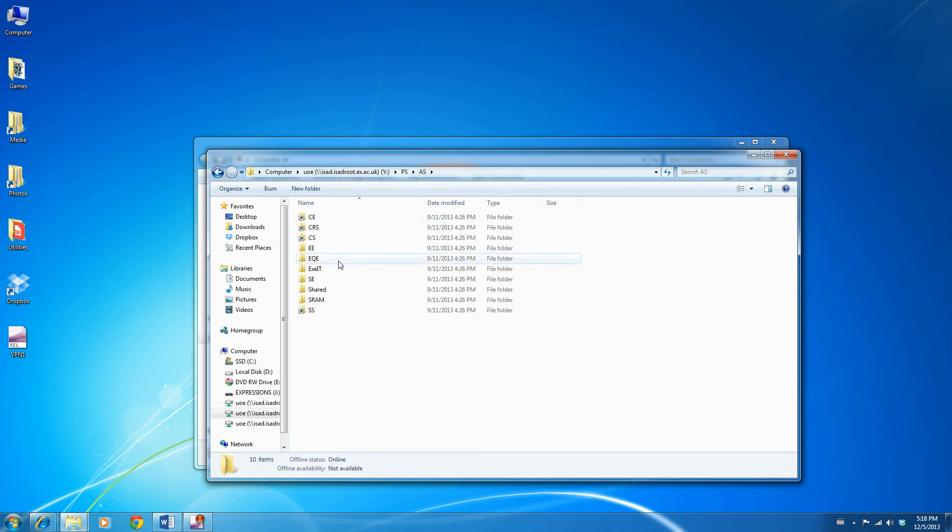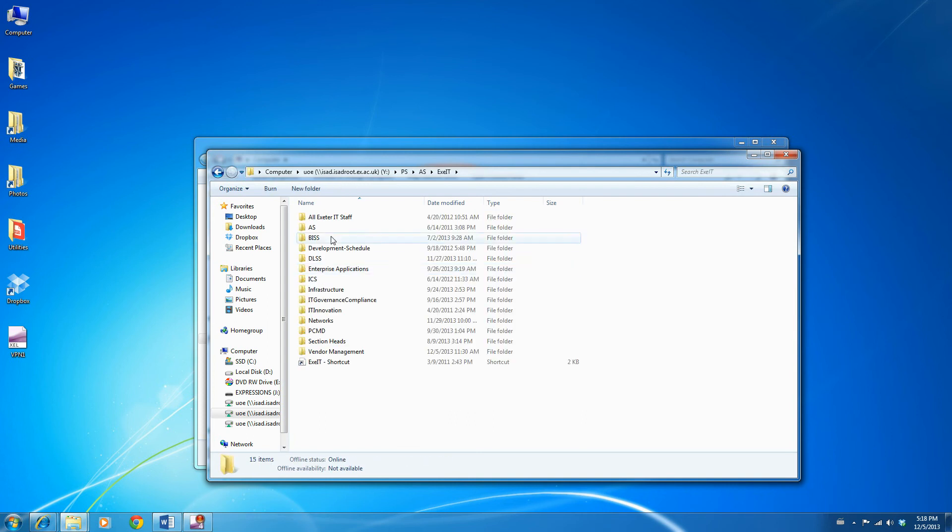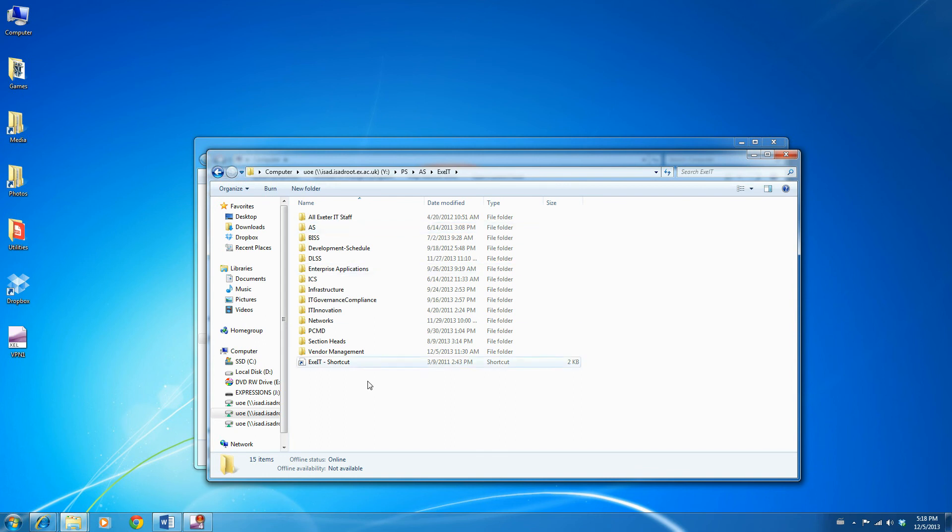EXEIT, and you're in the Exeter IT drive. Obviously this does depend on you having the relevant permissions, but assuming you do, you can use the root of the share to navigate to the specific section you wish to access.